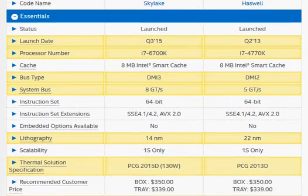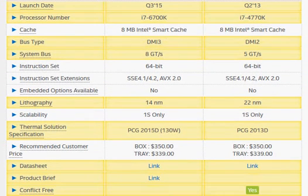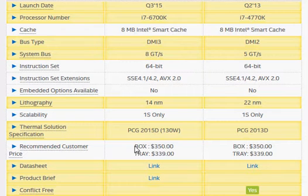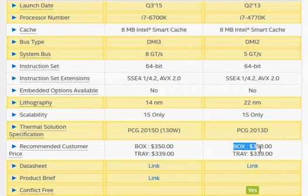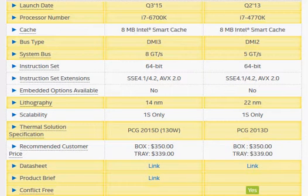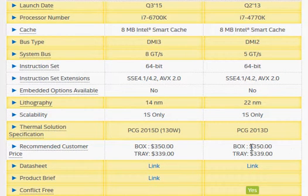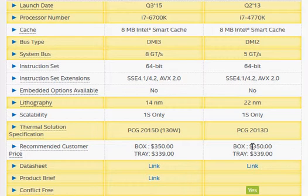On the pricing front, Intel has kept the launch prices the same, $350 for each, but it's only the launch prices. Maybe the current price of the Haswell could be slightly lower in retail compared to the Skylake. That's something you will have to check.